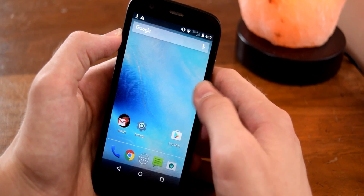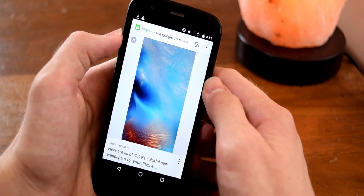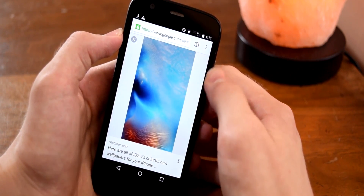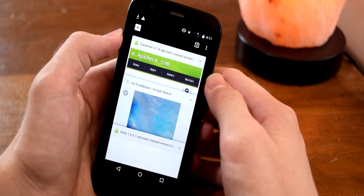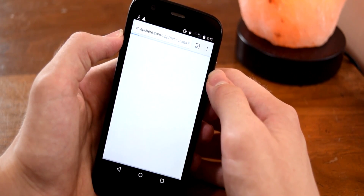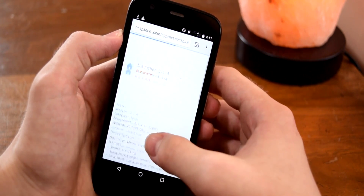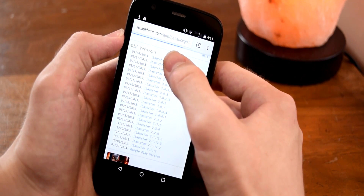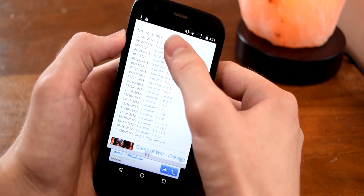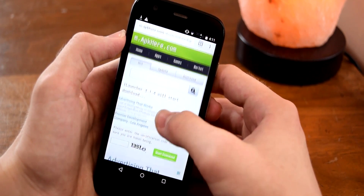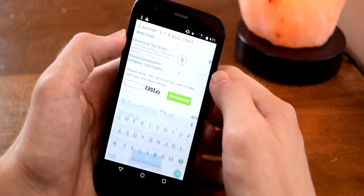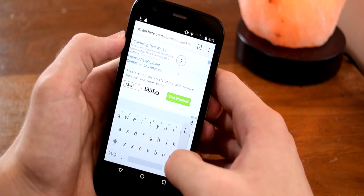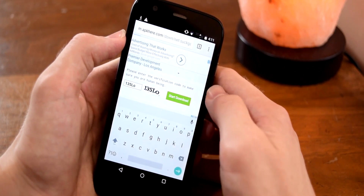Next step is to get the launcher itself. To do that, go to the first link in the description below, which will bring you to the download page. Once you're here, scroll down until you see iLauncher version 3.1.4, tap on it, then scroll down and enter whatever it says right there. Once you've done that, hit Start Download.